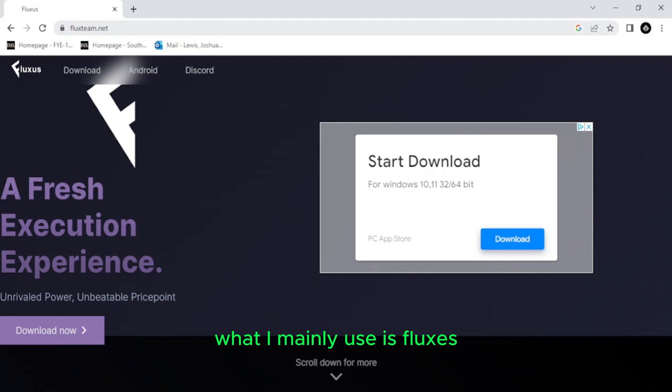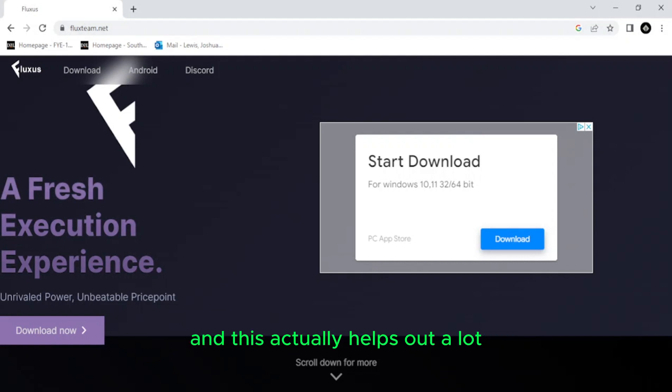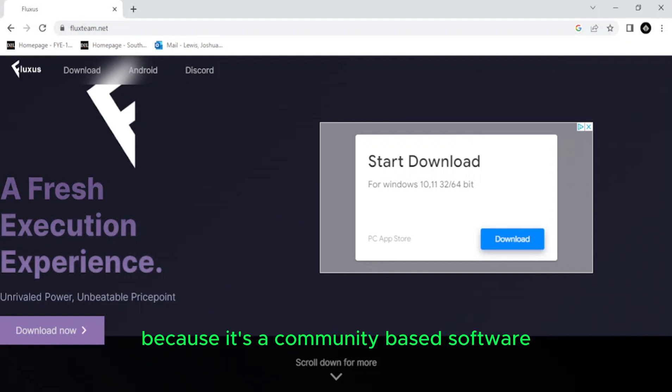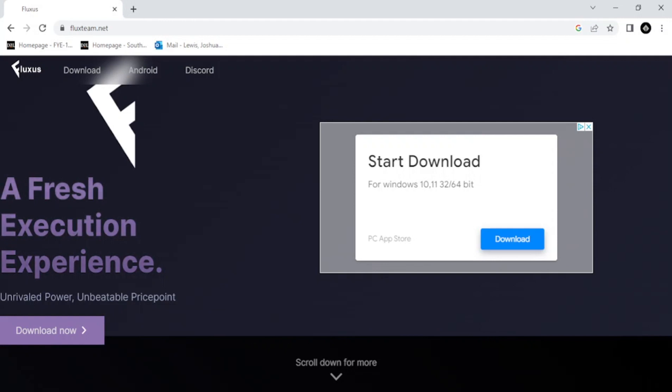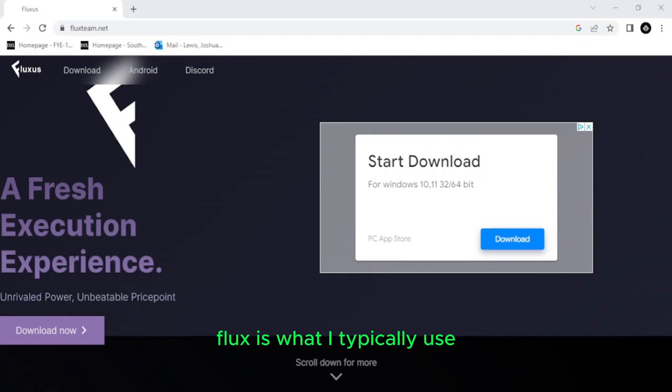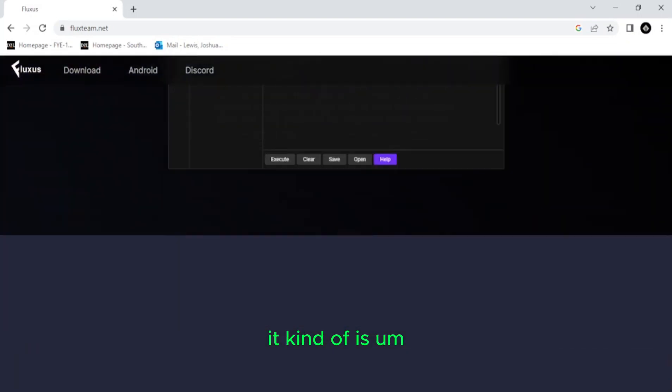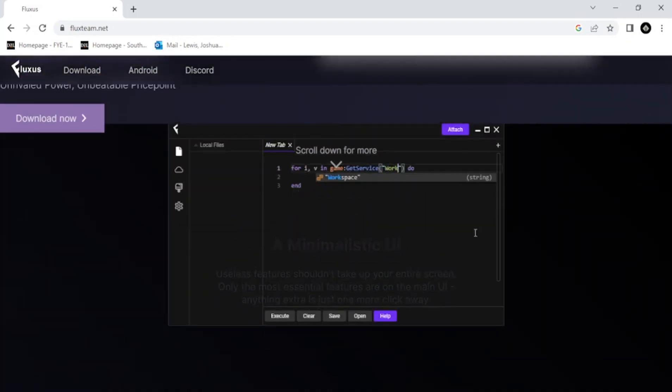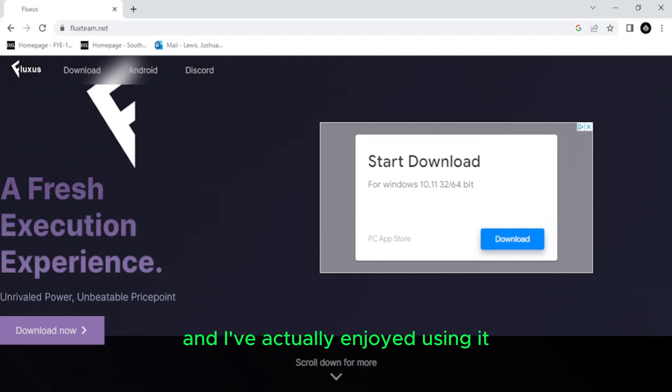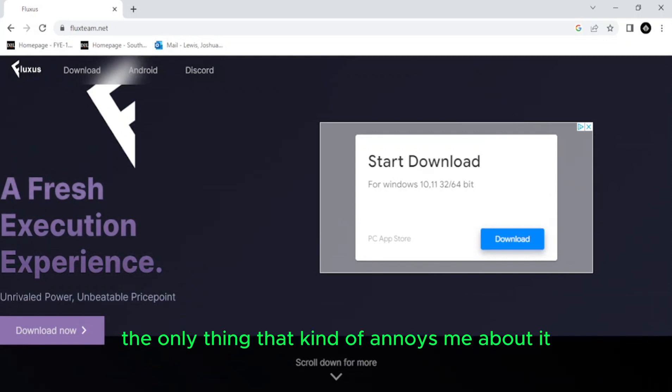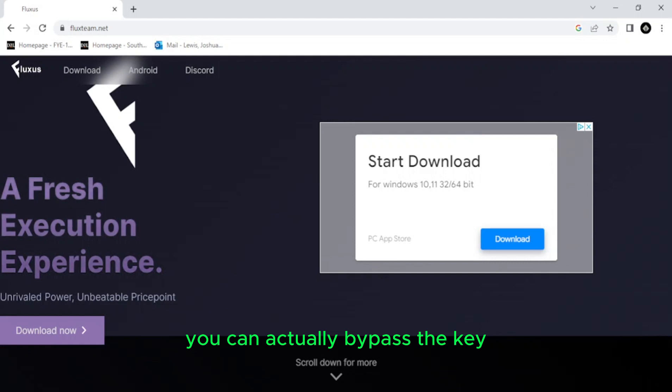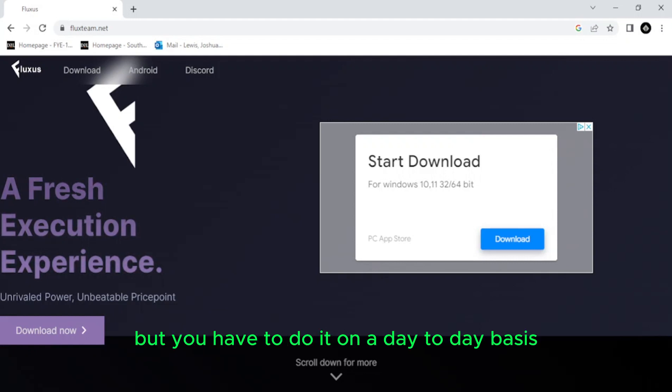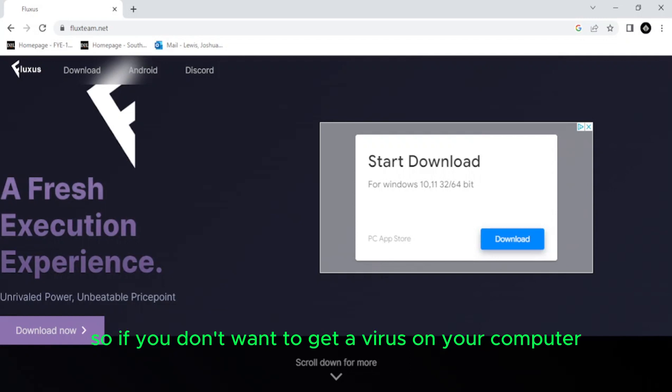What I mainly use is Fluxus. If you don't know how to code your own DLLs, then this actually helps out a lot, because it's a community-based software where people will cross Roblox to actually, you know. All right, so this is your little machine right here. Fluxus is what I typically use to commit exploits on Roblox. So it may look a little sketchy, which it is. But it hasn't given me any issues so far, and I've actually enjoyed using it. The only thing that kind of annoys me about it is the key system. You can actually bypass the key, which I'm about to show you, but you have to do it on a day-to-day basis, and it gets old after a while.